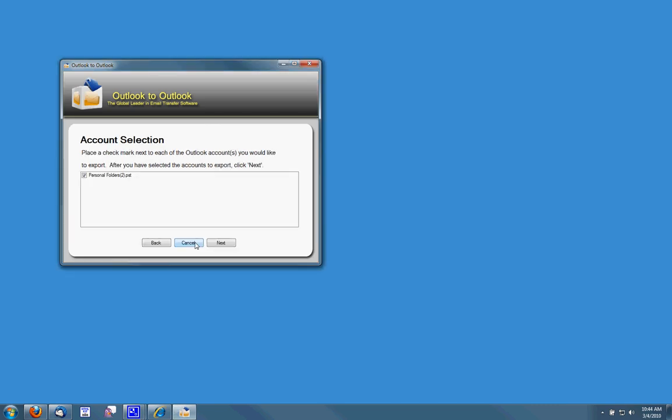It then lists the PST files or the Outlook account files that are on my system. I just have one. If you have multiple accounts you can then click which ones you'd like to transfer or transfer all of them.